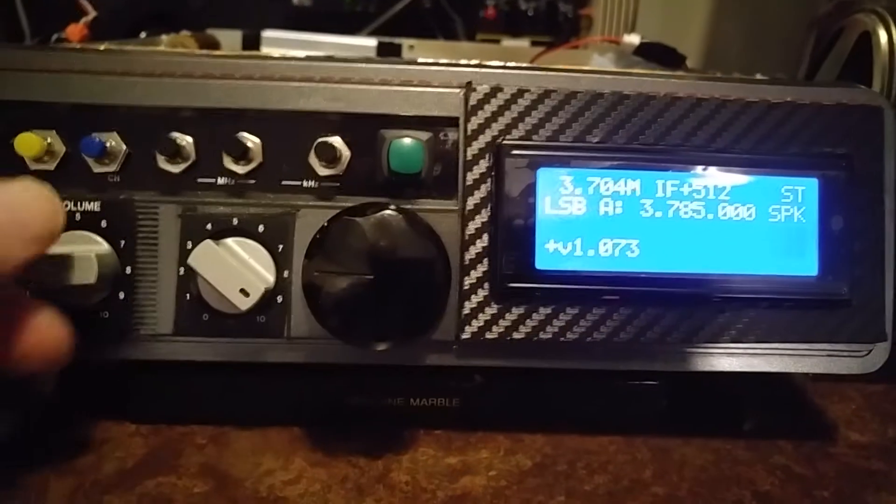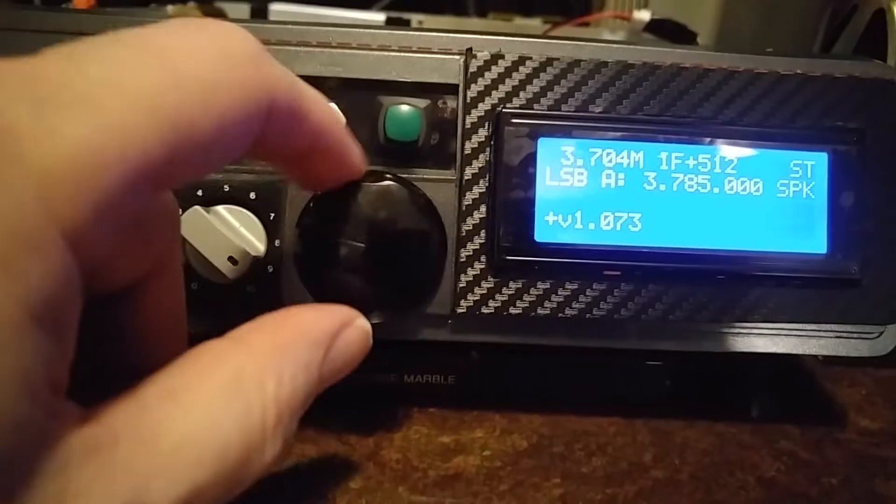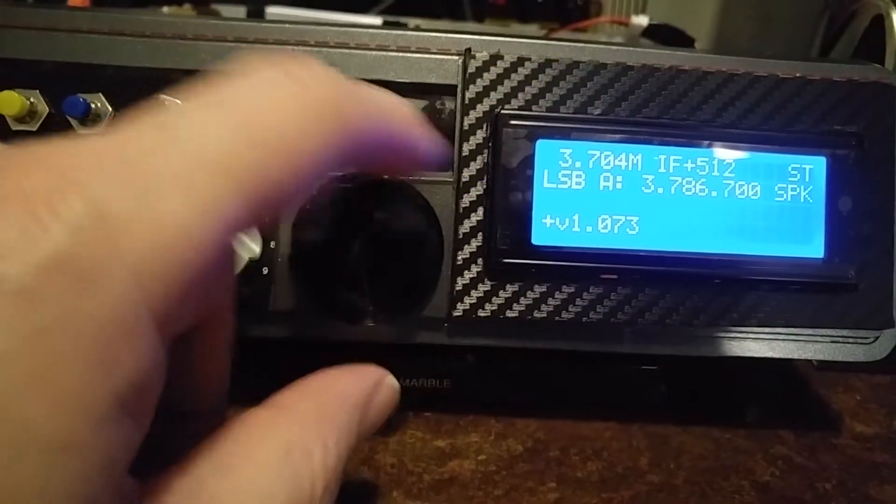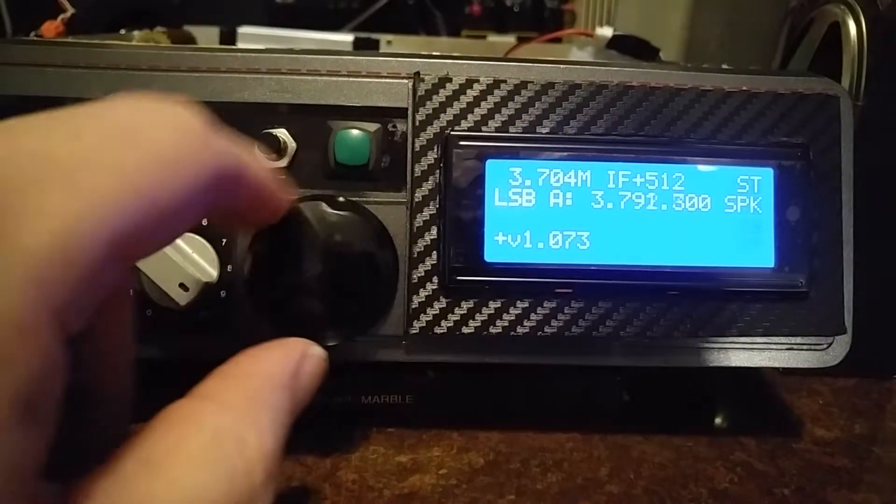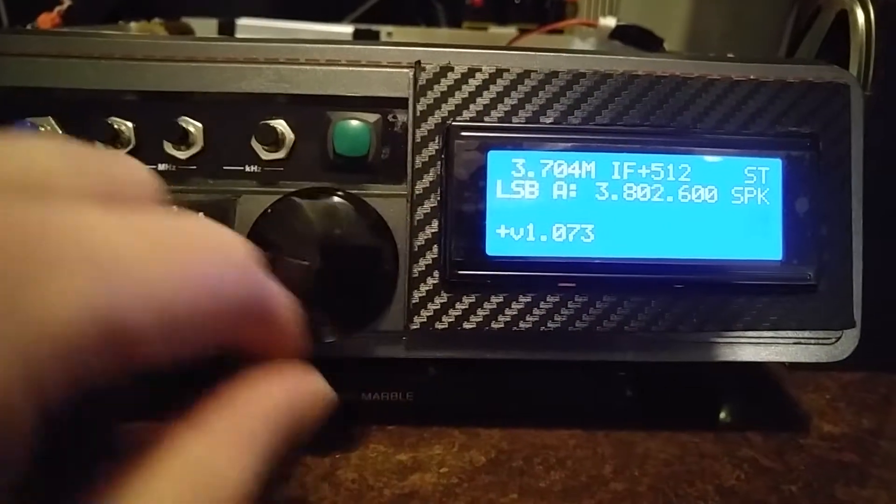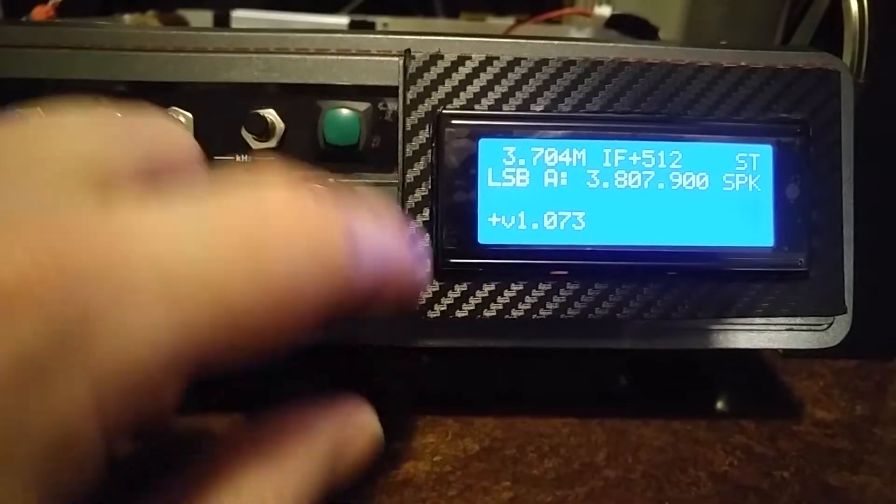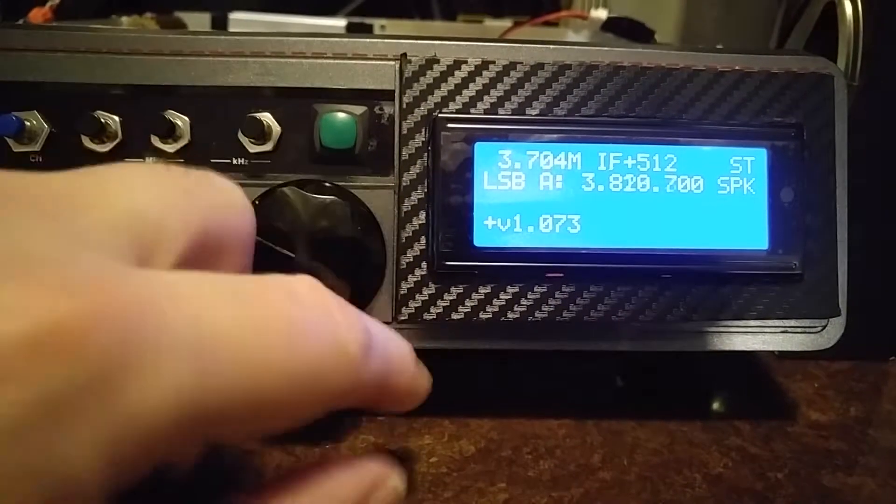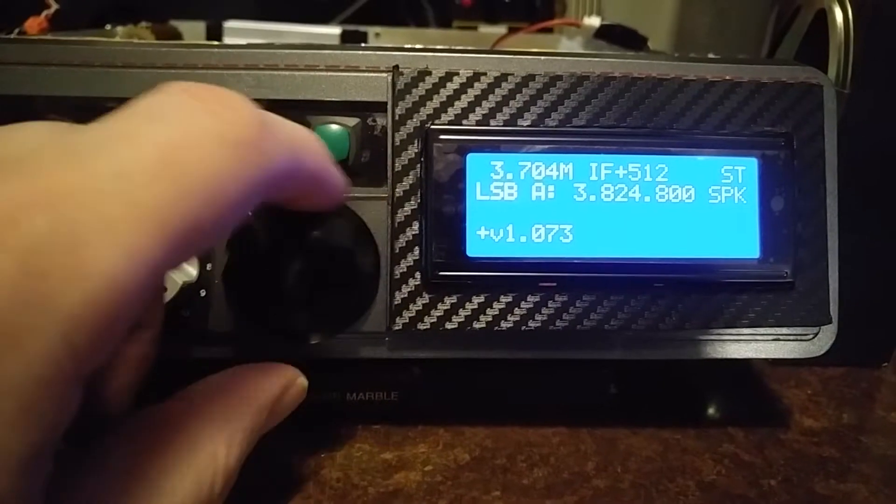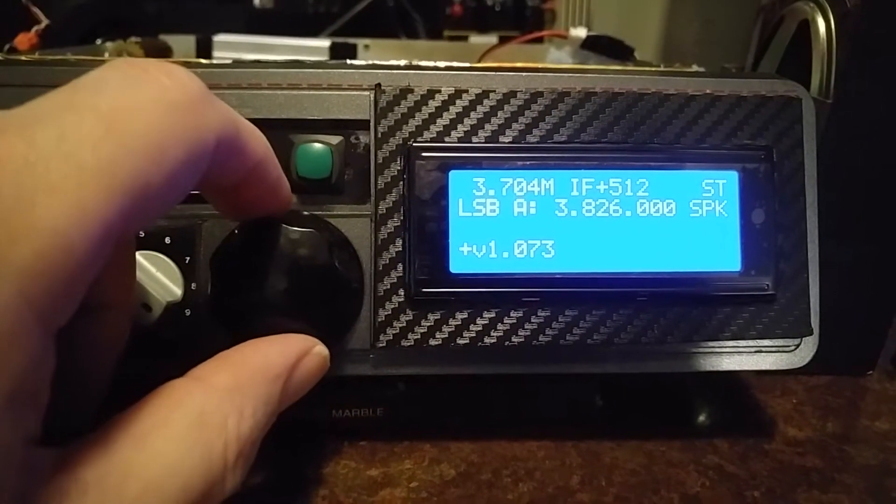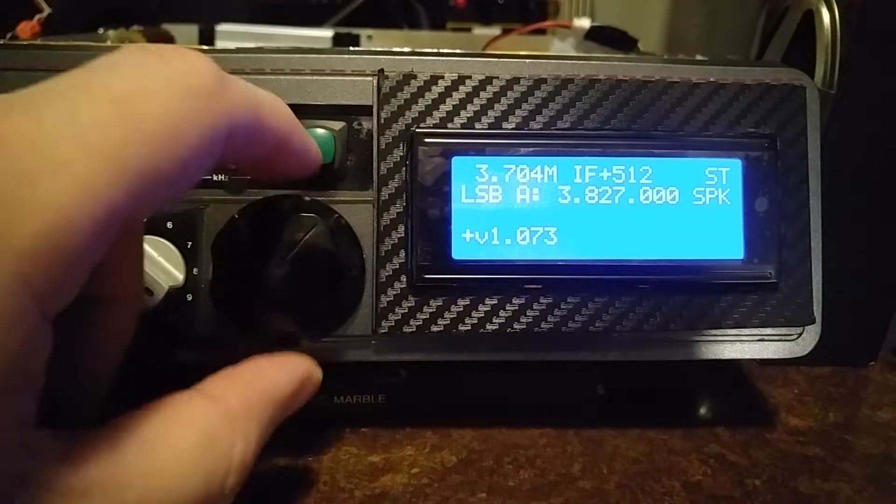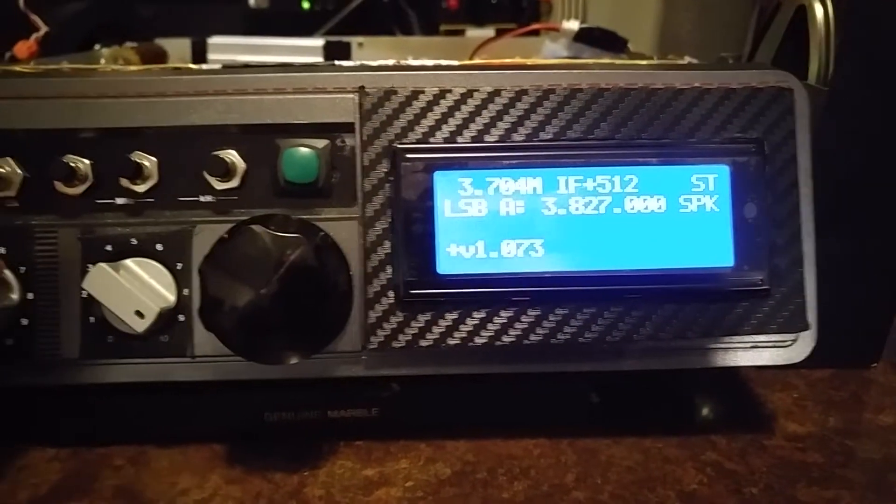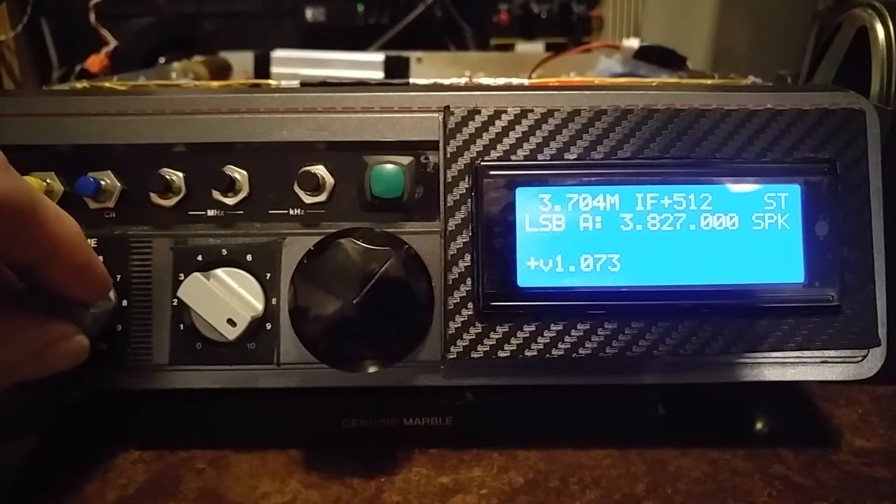And we'll have a quick look here to see what's on here on 80. Let's see what's happening here. Just dialing through here. Just heard some of the time. Very nice, clean audio.